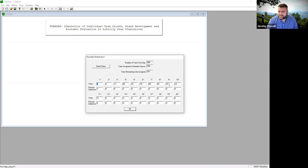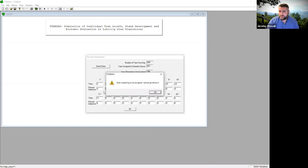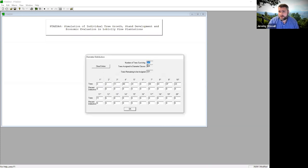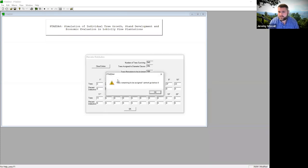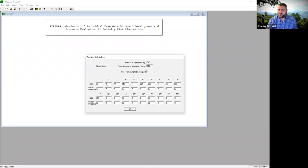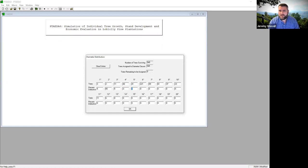Age since planting is 12 years. This is really important: you'll get a window to type in the number of trees in each diameter class, but only if you check the 'adjust the diameter distribution manually' box. If you don't see that window, make sure that box is checked. It's making me assign all 545 trees per acre and no more — it won't let you go forward until you've assigned all your trees to diameter classes. Also note the percent defective field clears every time, so you have to re-enter it each time you run the model — that's one quirk you'll get used to.